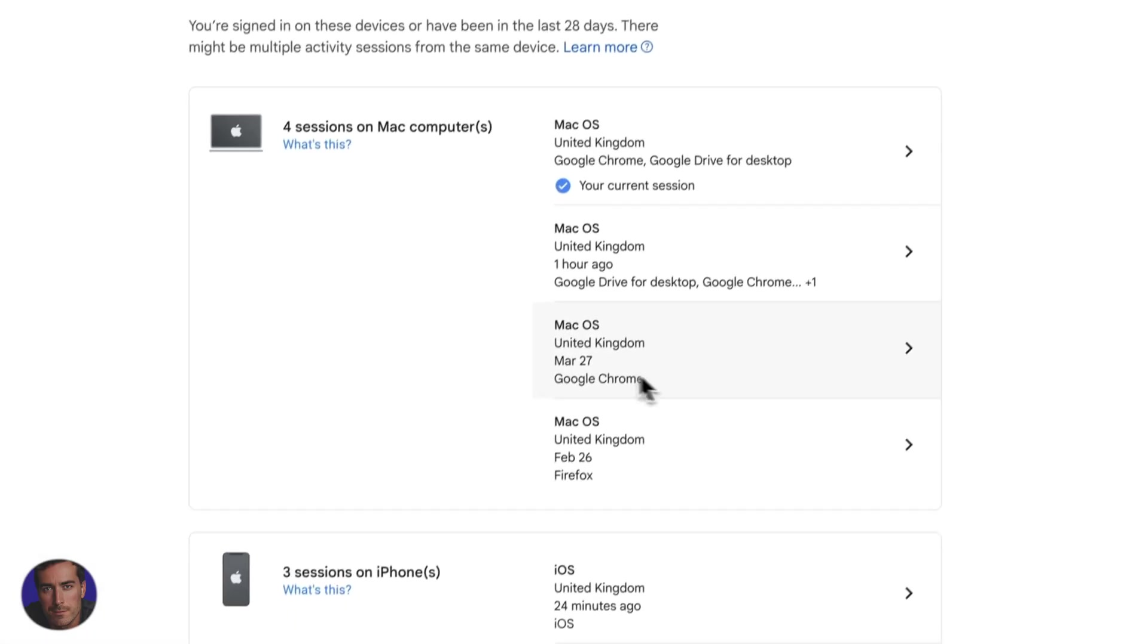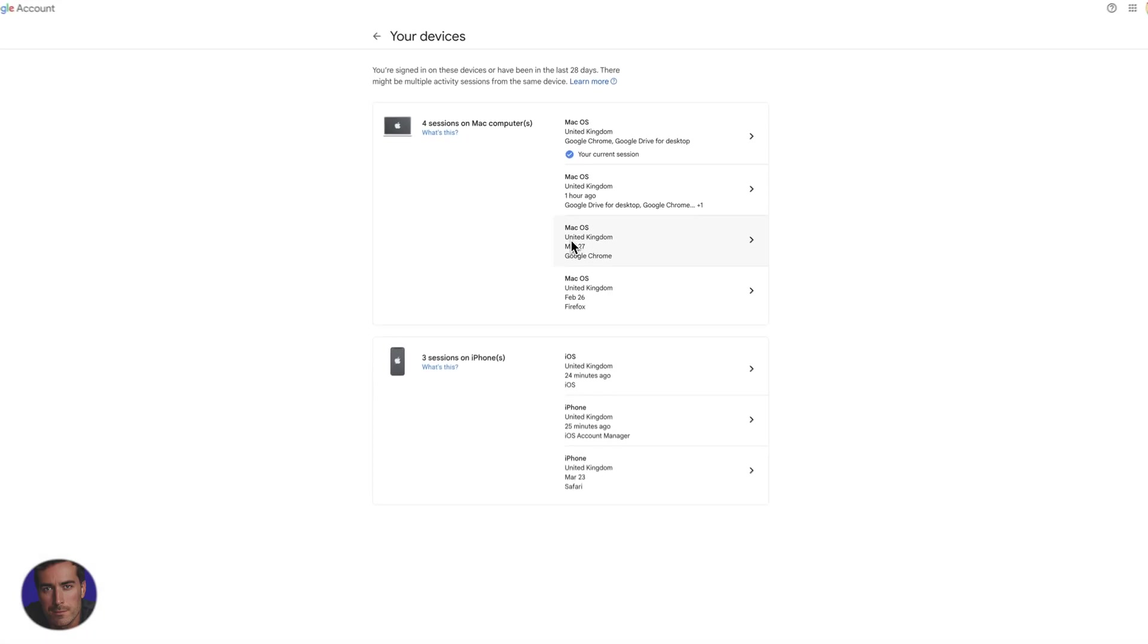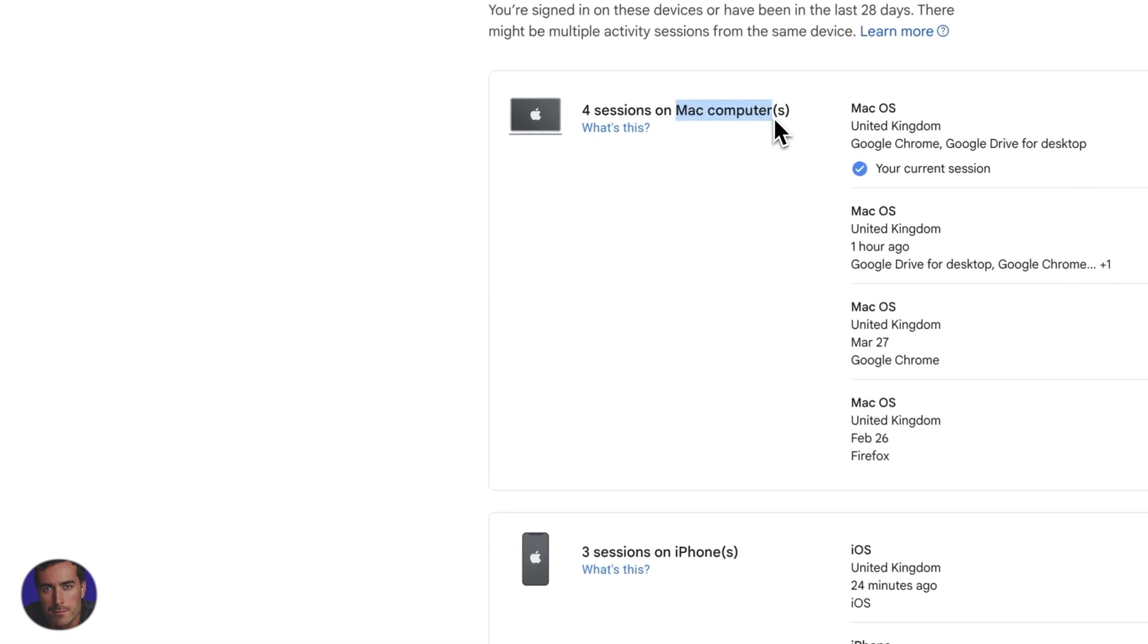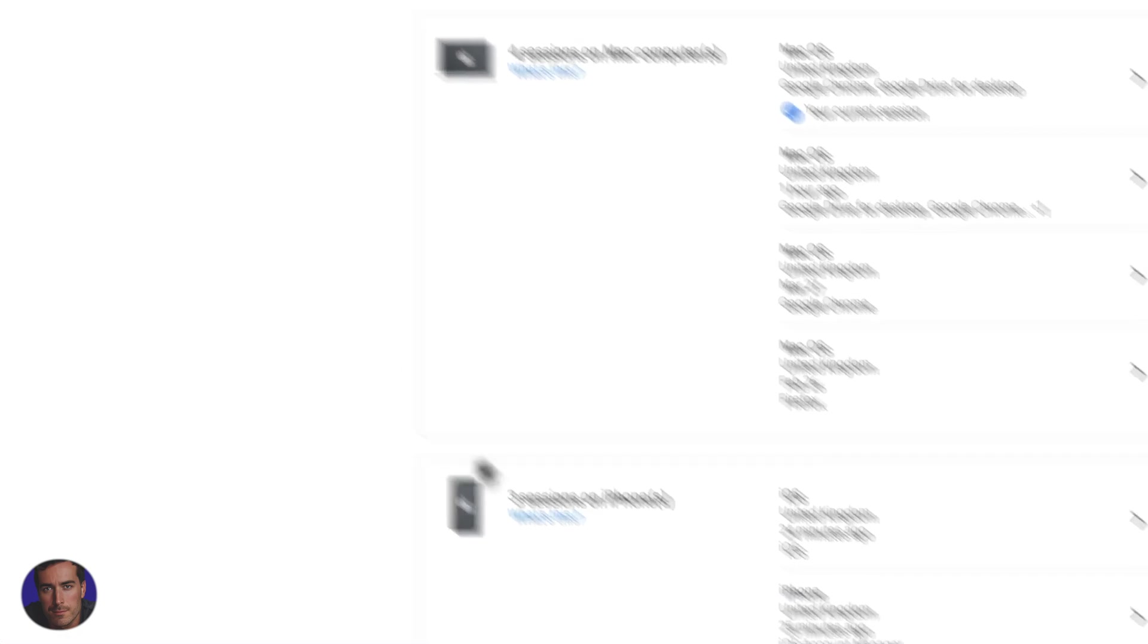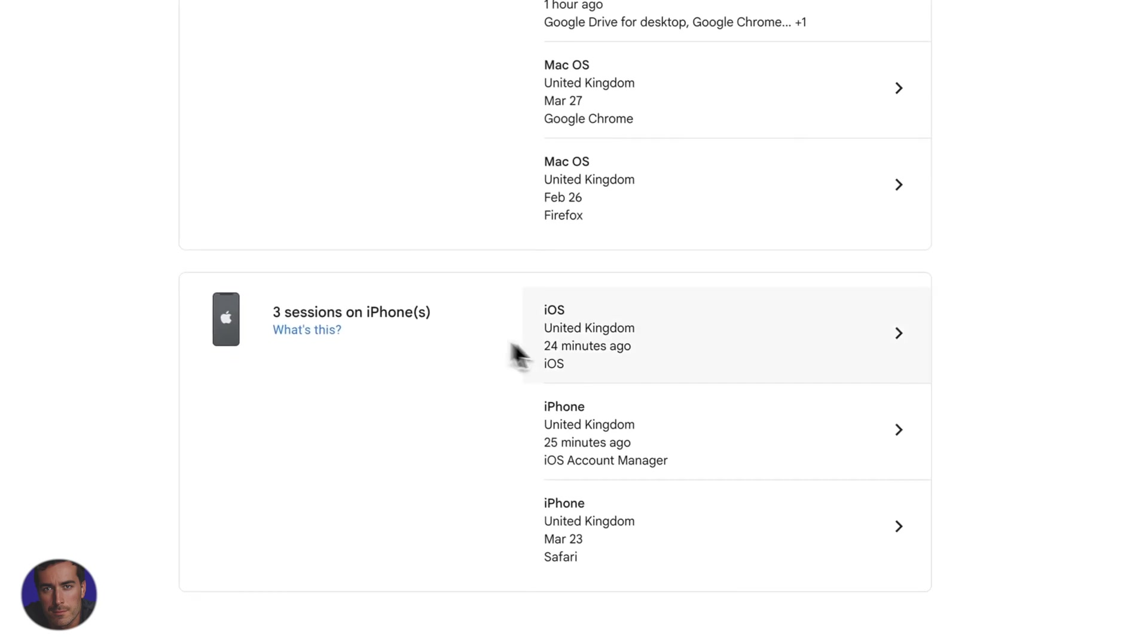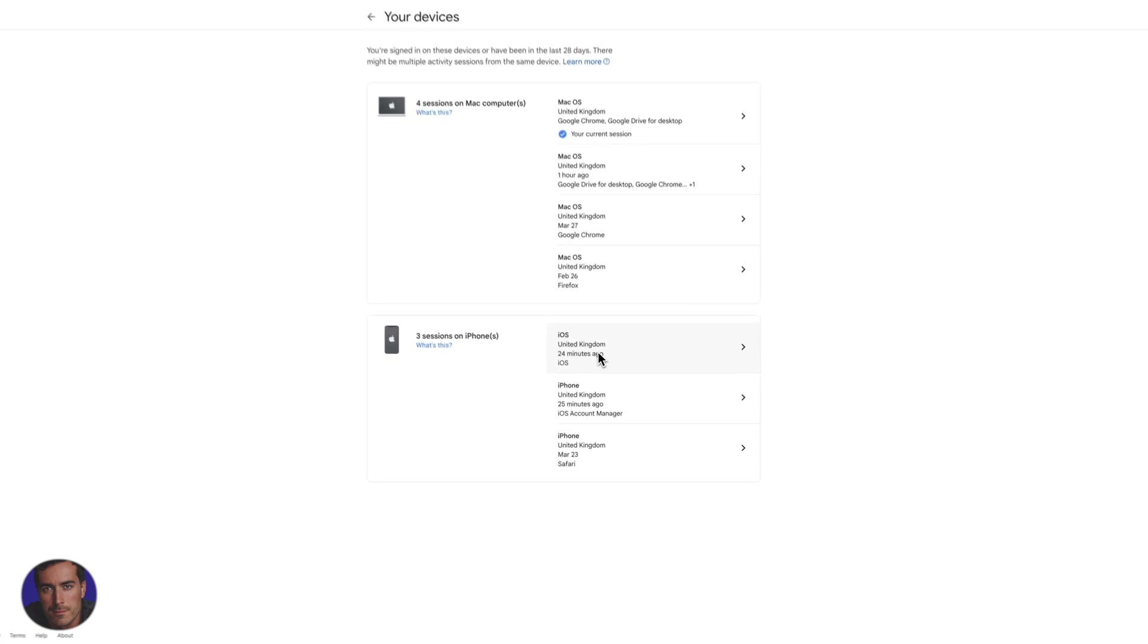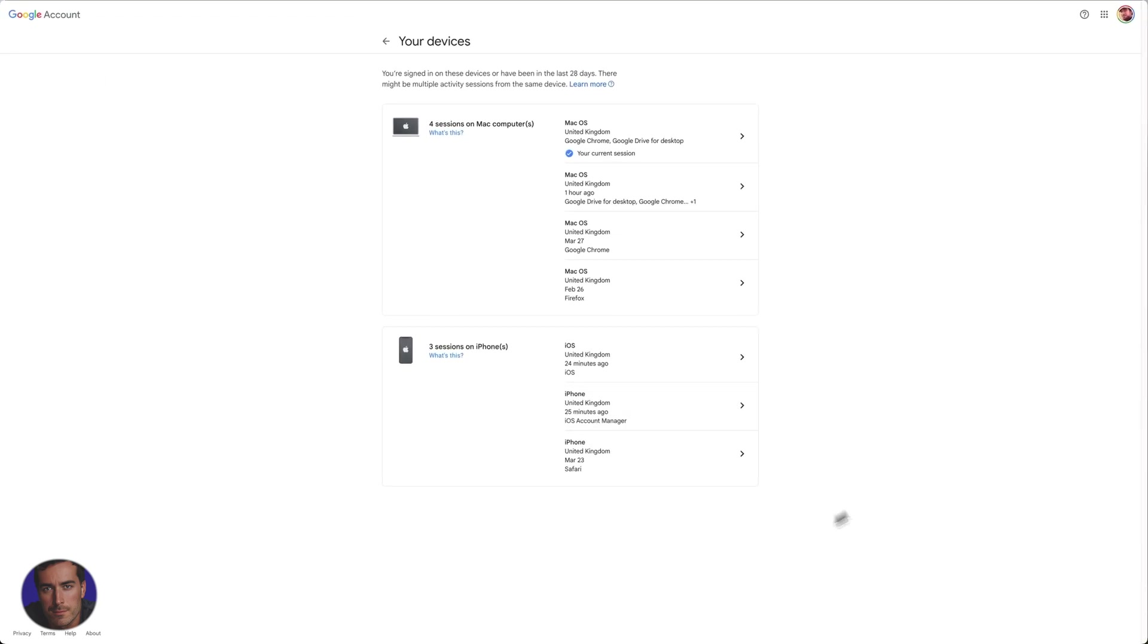And we can see all of the devices connected to this Google account. You'll see that my Mac computer shows here. I also have an iPhone currently connected. So we see iOS, we see iPhone, and we've got Mac OS here.